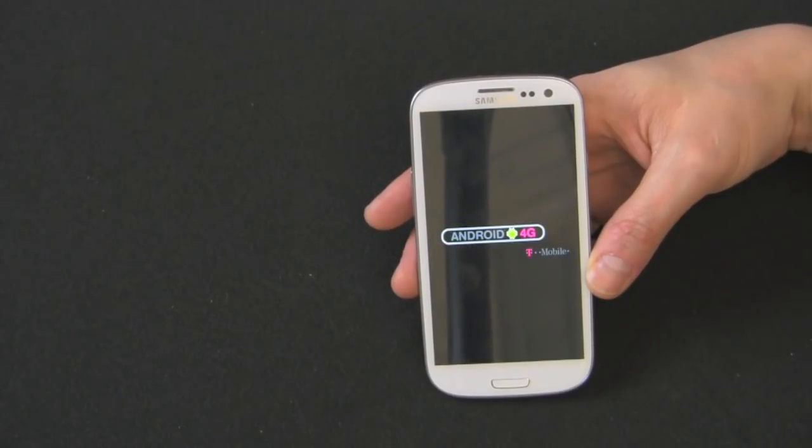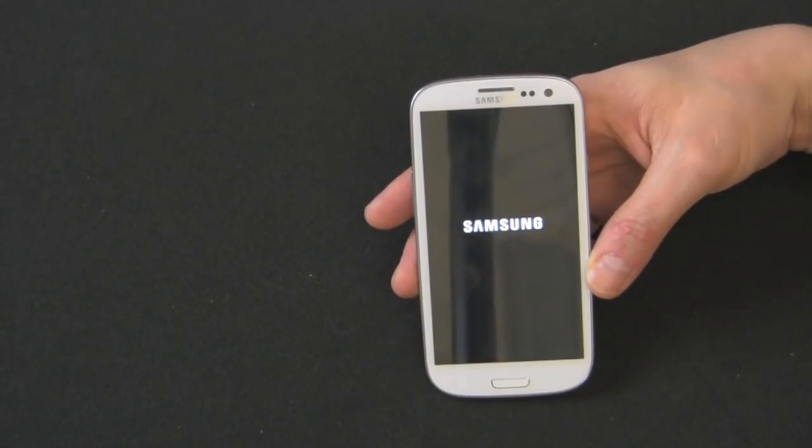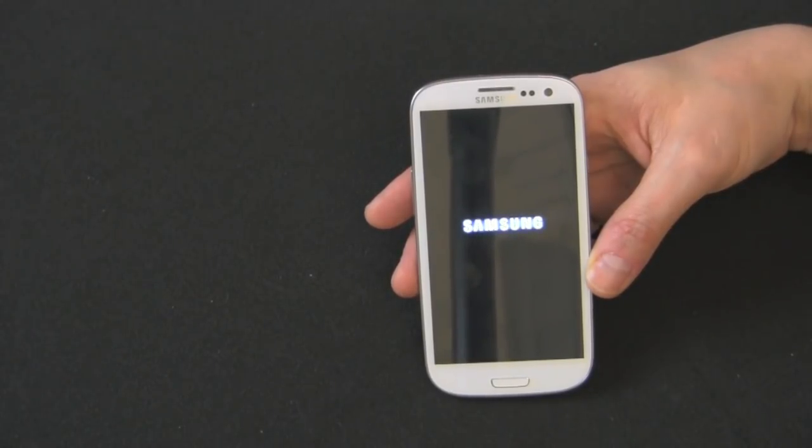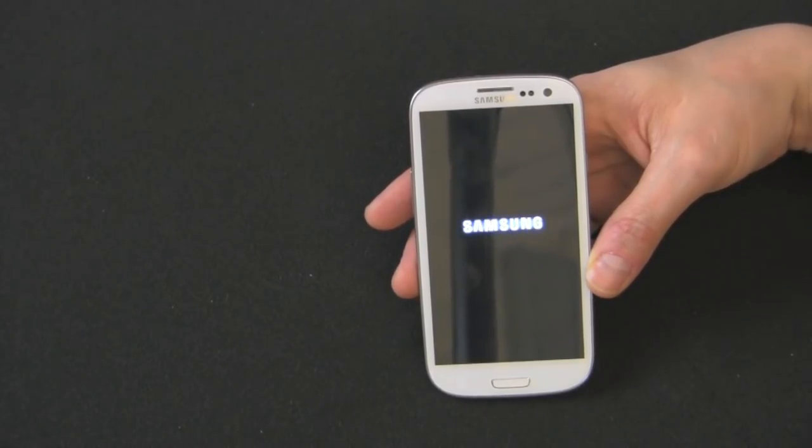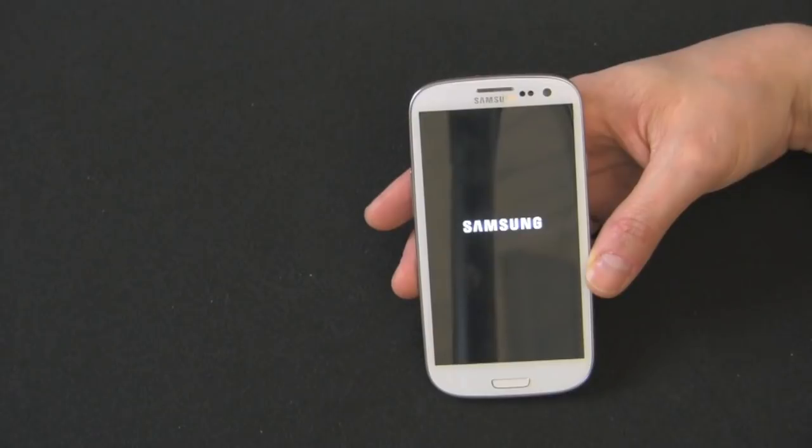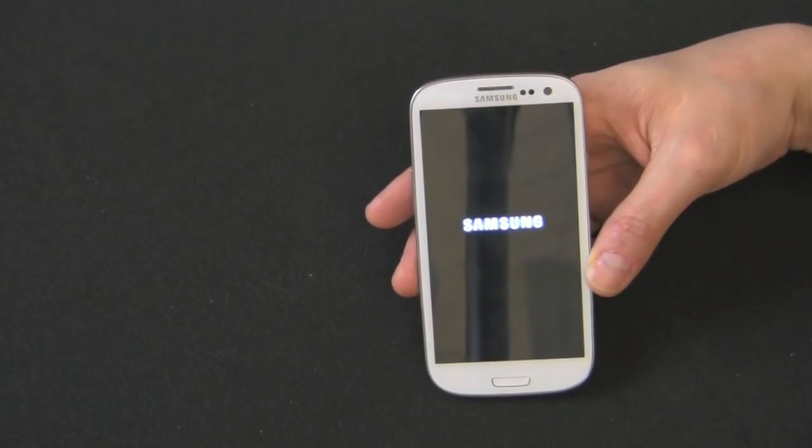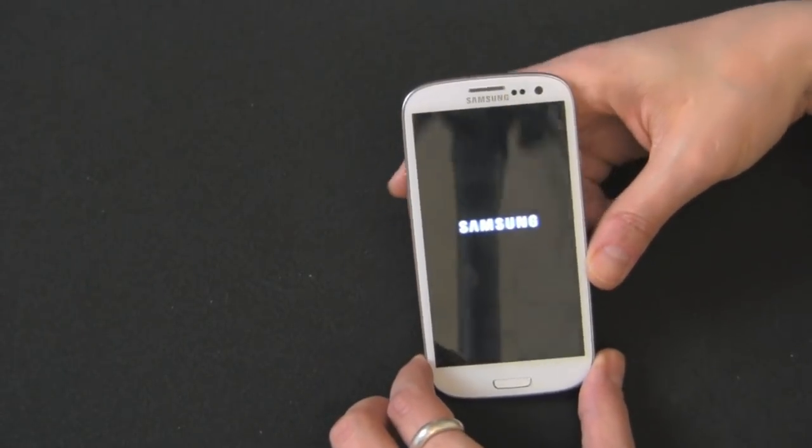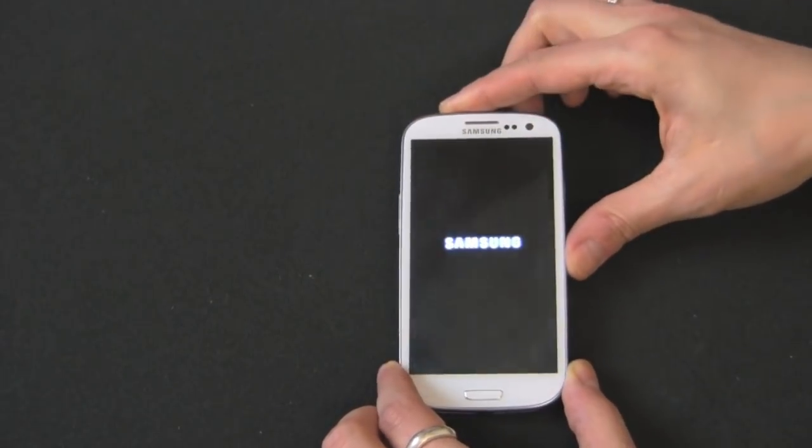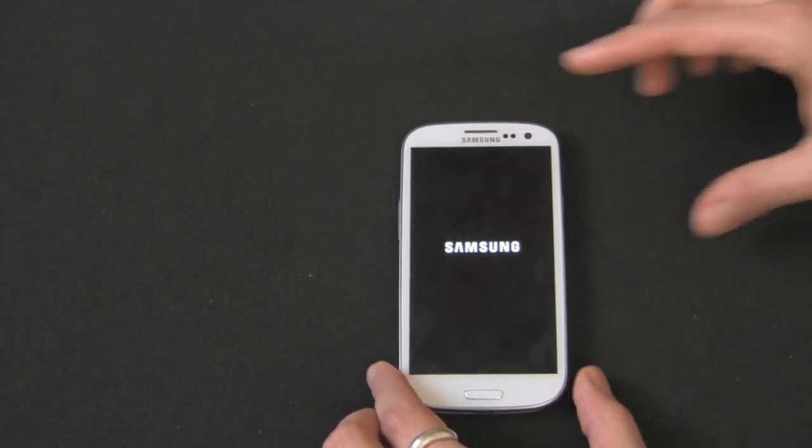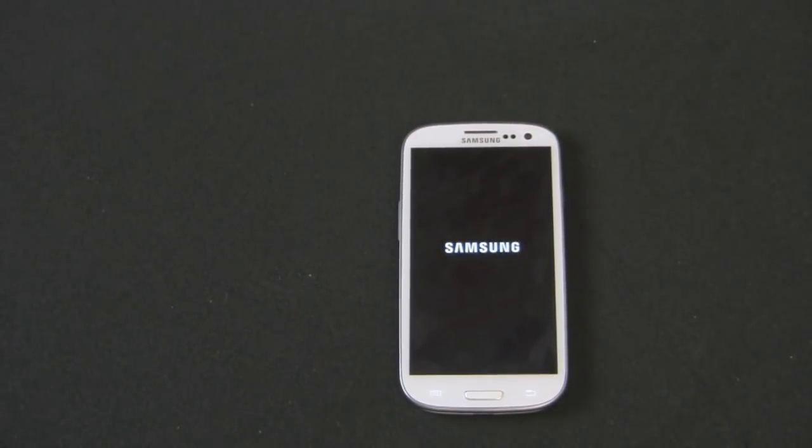So now our phone should be back to all the factory settings, almost like a brand new phone. And this is really what you want to do before you send your device off to Gazelle. We do wipe all the data for you as well, but it's always good to know that you took care of all the data and wiped everything clean, so none of your personal information is out there.